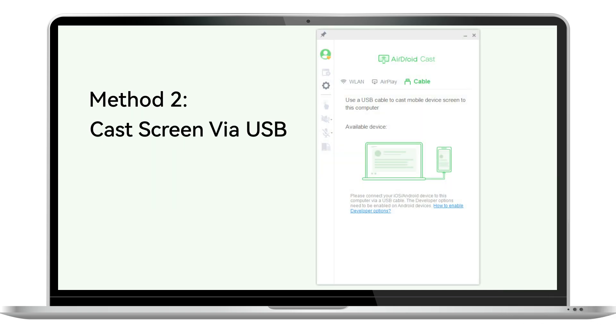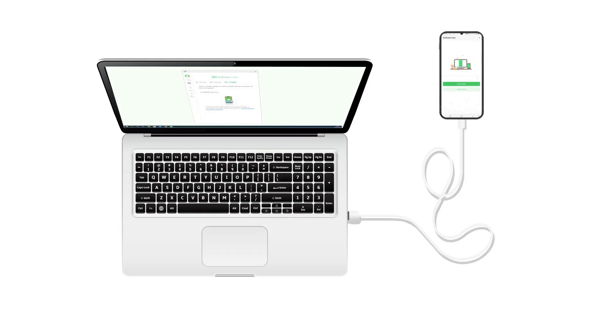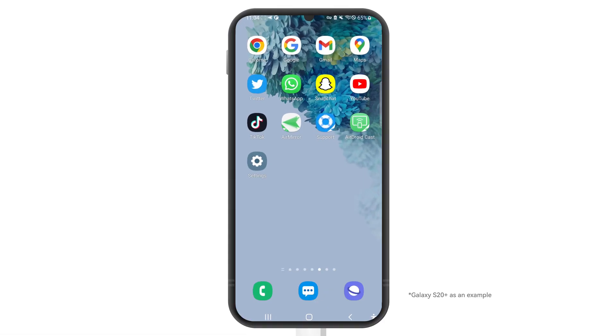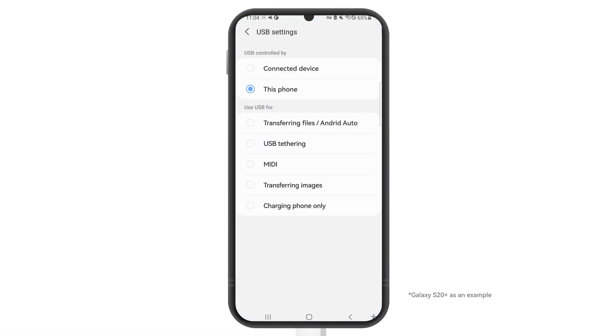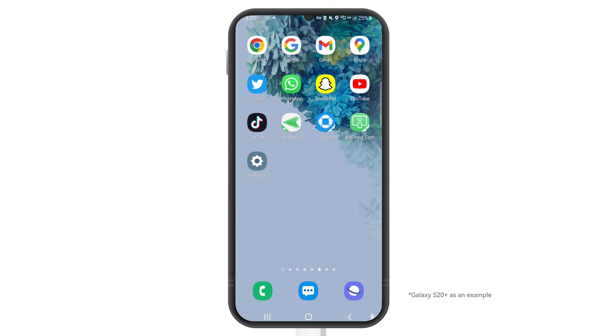The second method is to connect with USB cable to mirror Android device screen. Connect your Android phone to the PC with USB cable and choose your Android device. Select transfer files for USB connection on your phone and continue.